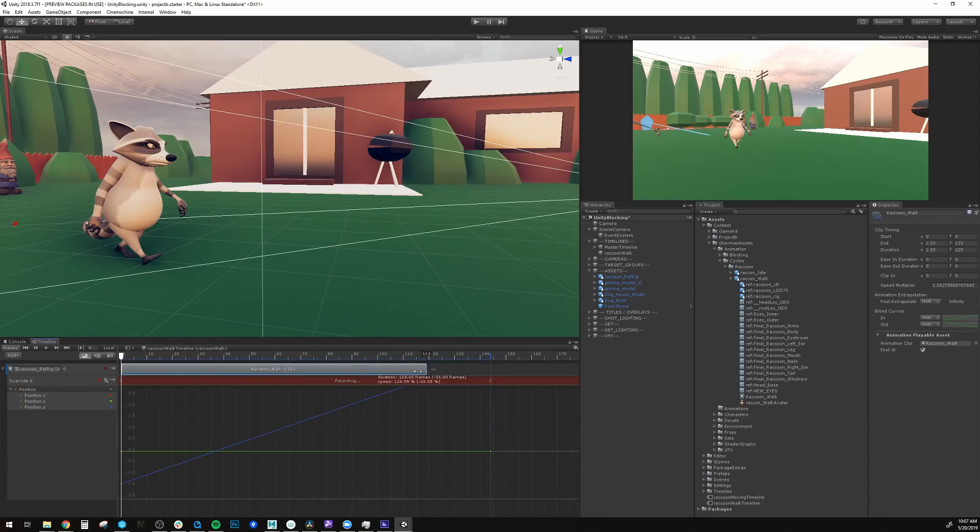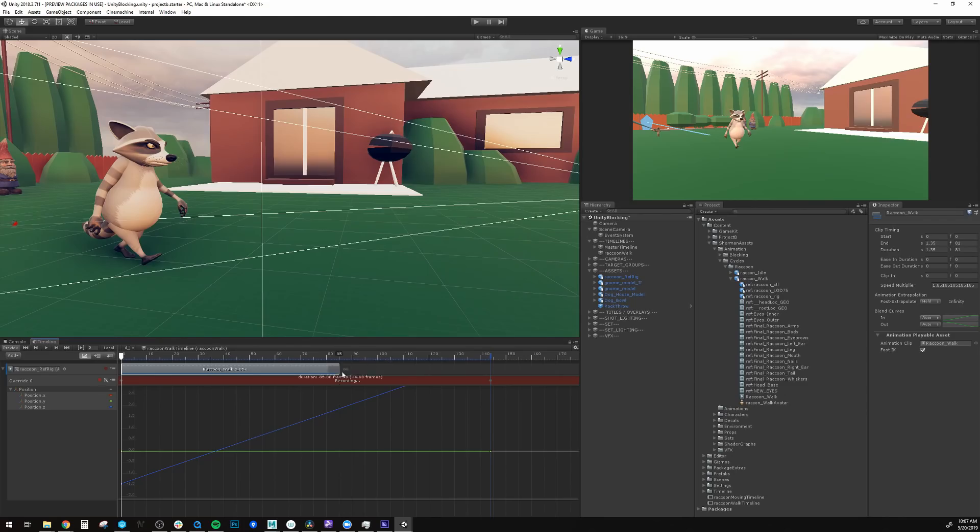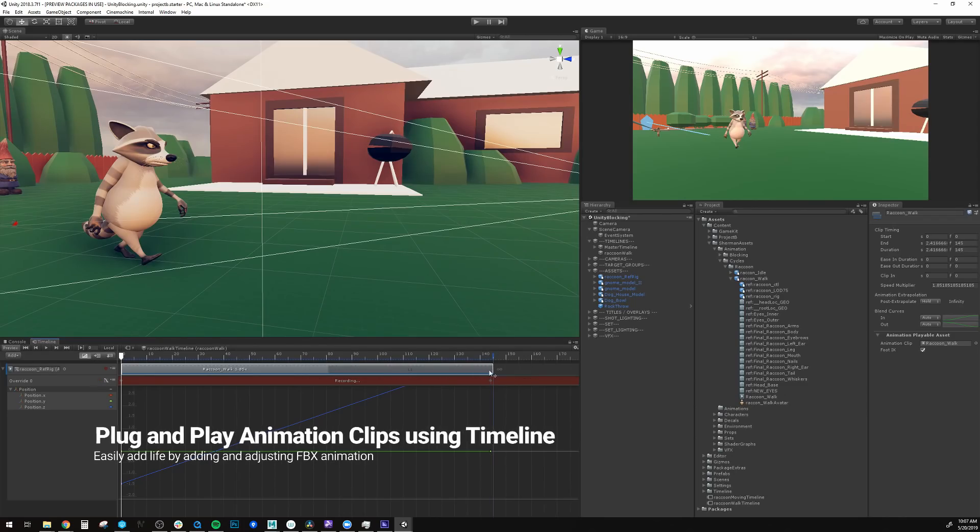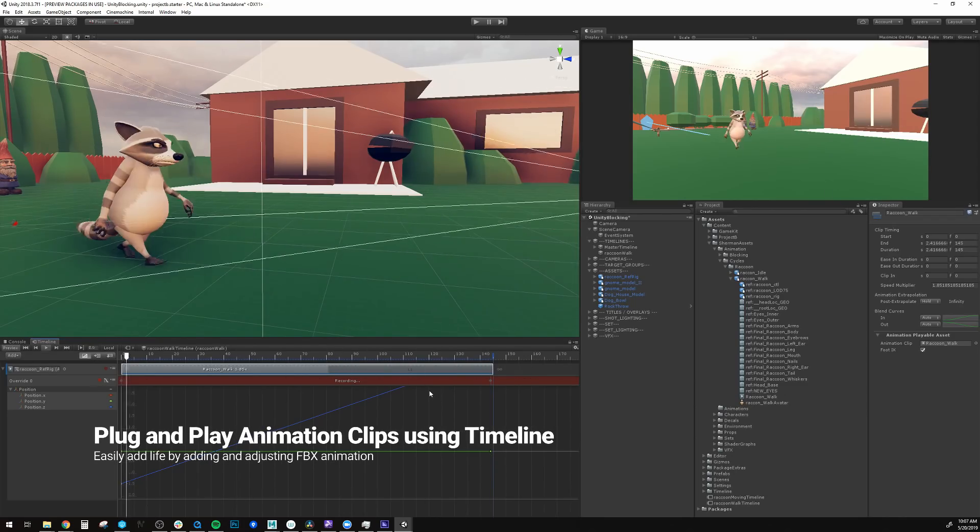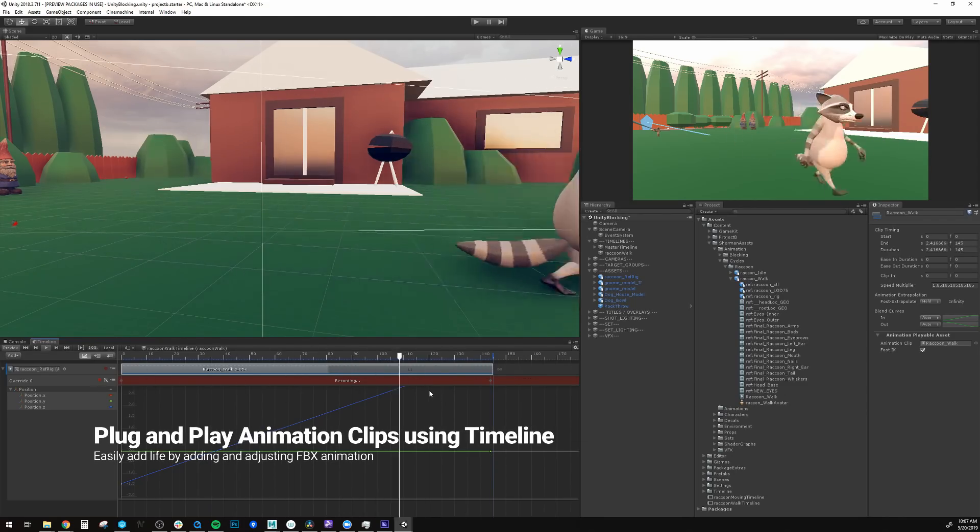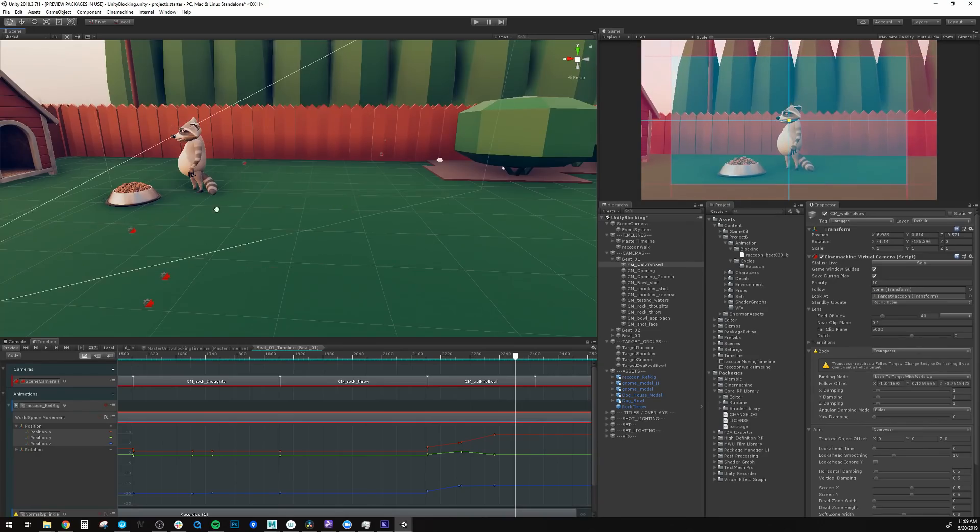You can add animation to any game object by simply adding an animation track to your timeline. Next is cameras, and this is where your film really starts to come to life.